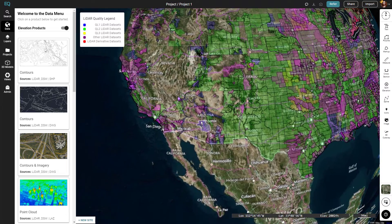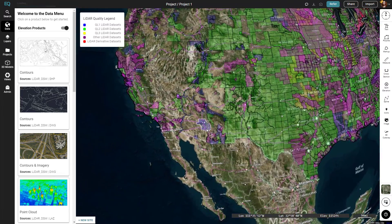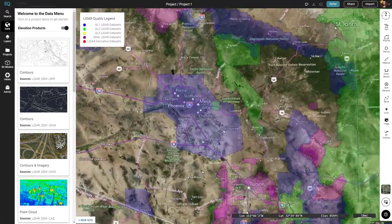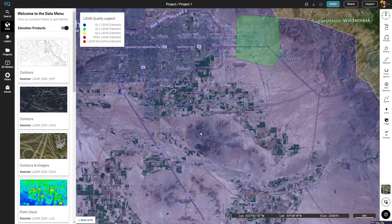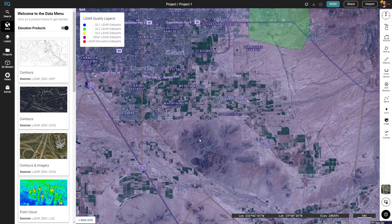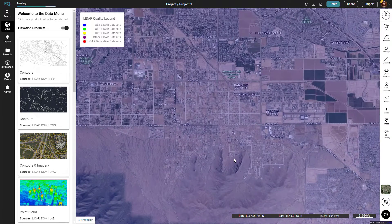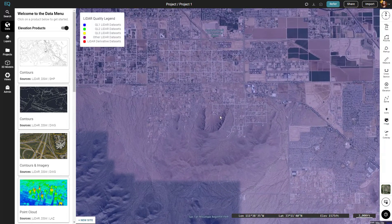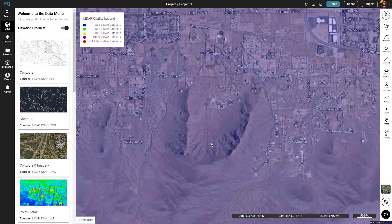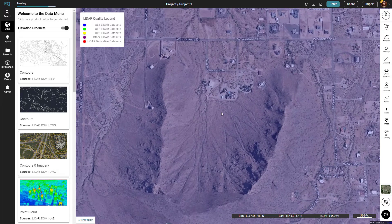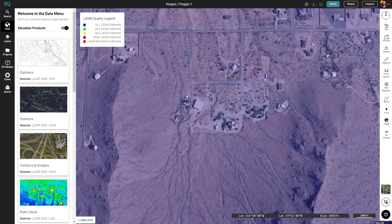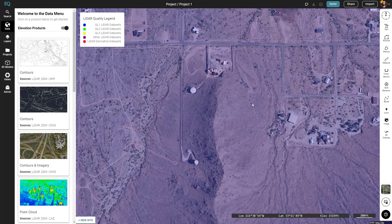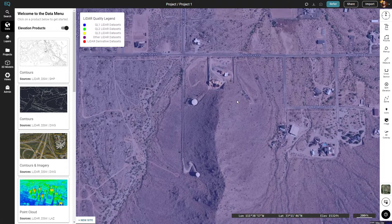I'm going to find a QL1 zone here. I'll choose this one near Phoenix and zoom in to a location that I want to get a DEM from. Once I've found my location I'll choose this hill here.